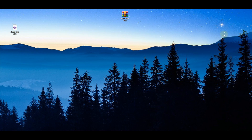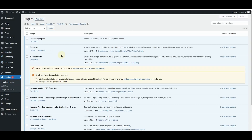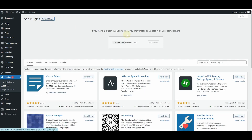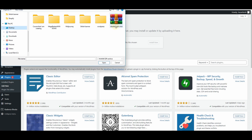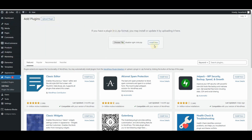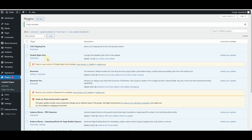Now I'll go to my WordPress dashboard and upload this file as a plugin, then activate it. I'm in the Plugins section — I'll click Add New, then Upload Plugin, click Choose File, go to the desktop, select the file we just created, and click Install Now. I'll then activate this plugin — 'Disable Right Click' is now activated.